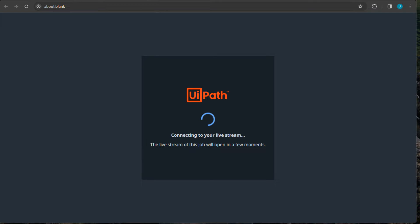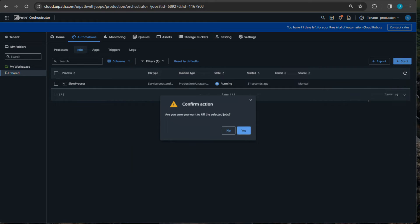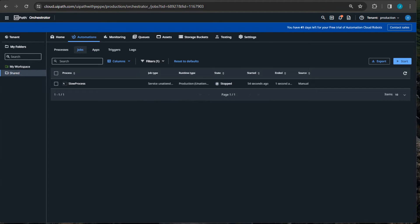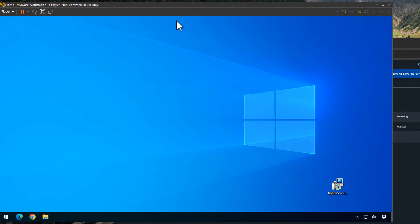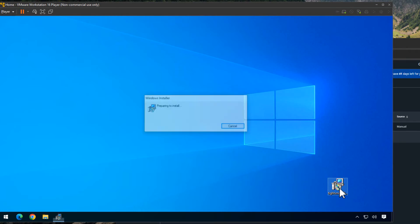So now the job has stopped. I'm going to go back into the virtual machine, where I downloaded the TightVNC software — there's a link to that in the description below. All we need to do is install it. There are a couple of decisions to make along the way, so let me show you how to do that.